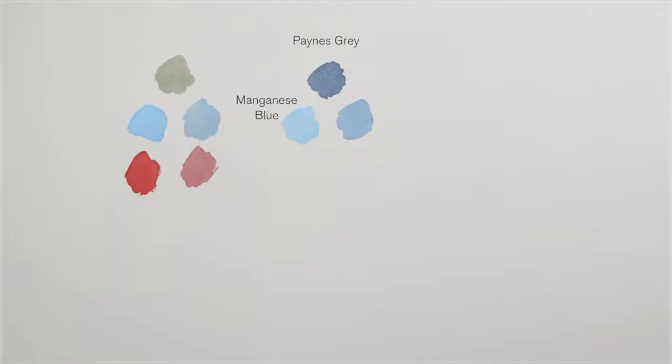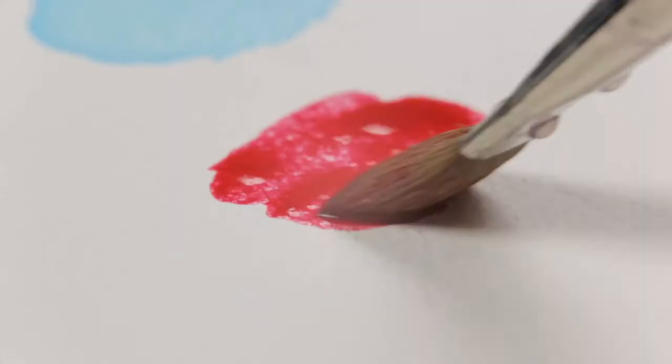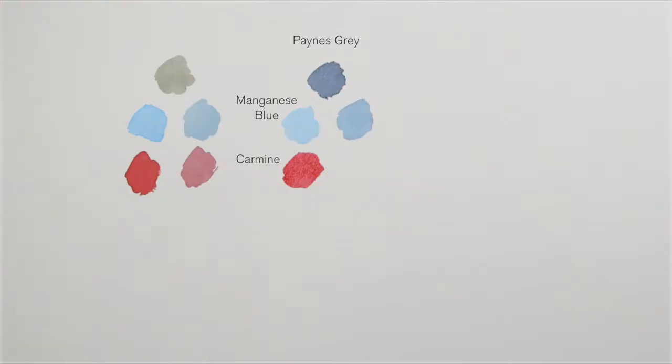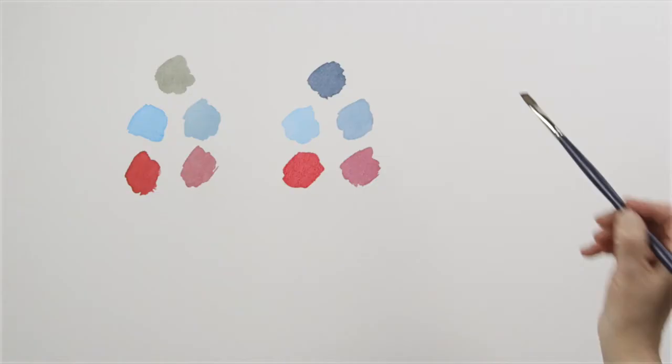Look what happens to the manganese blue hue when I add Payne's Grey to it. Now look at the way it alters the carmine.